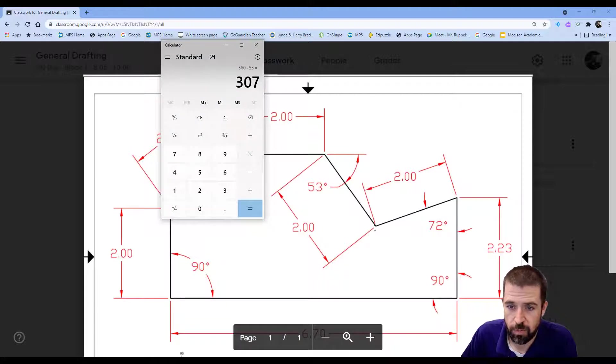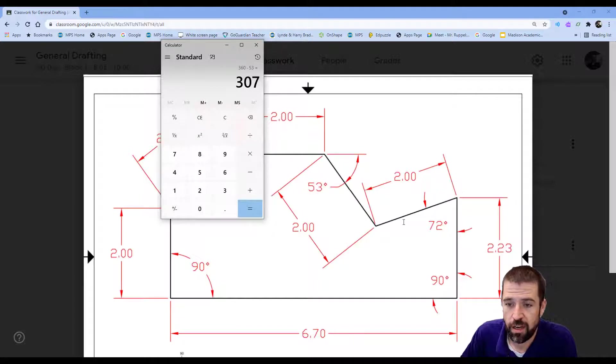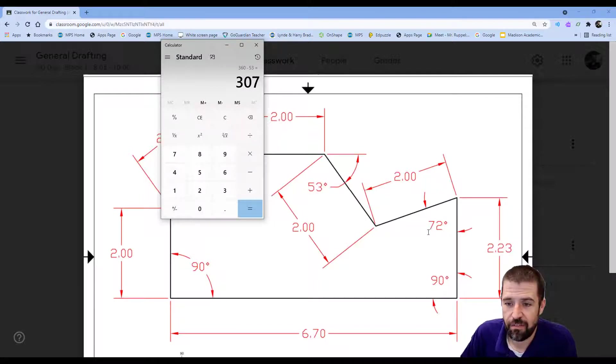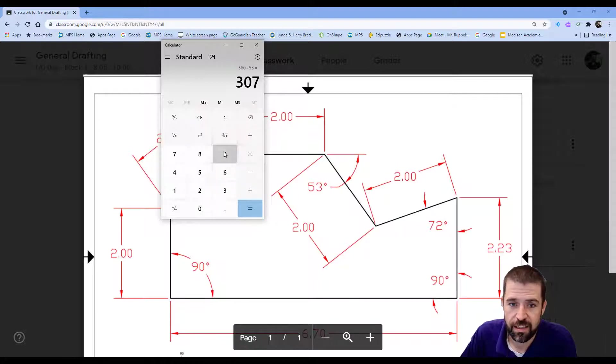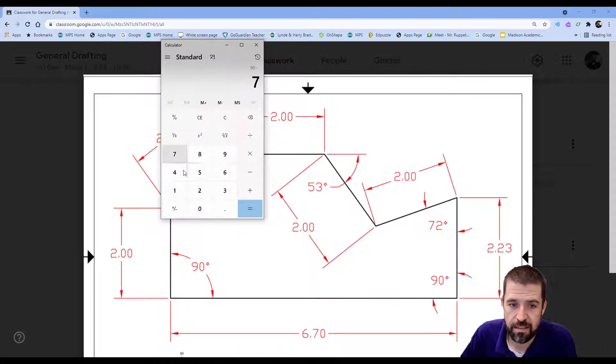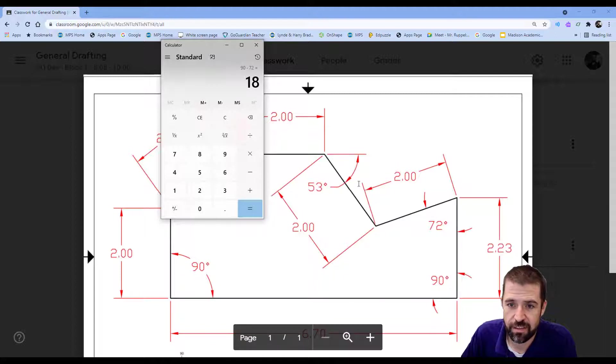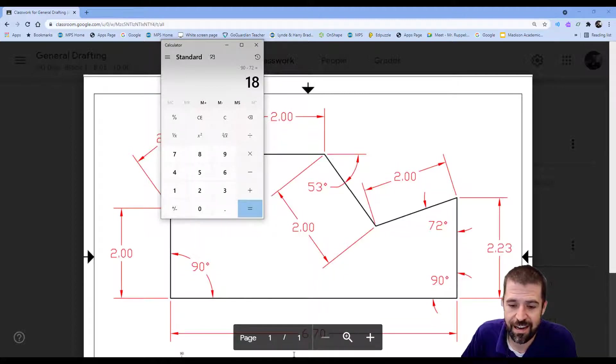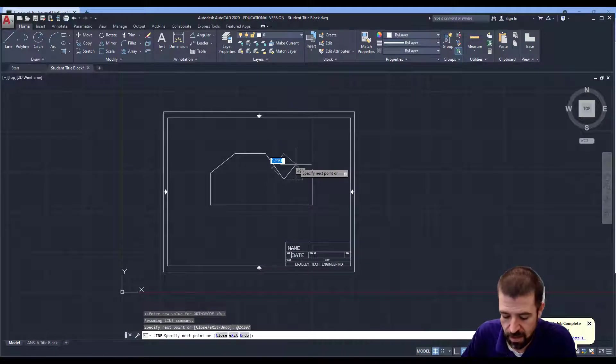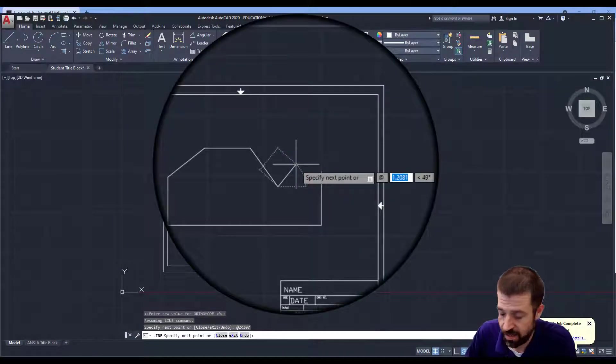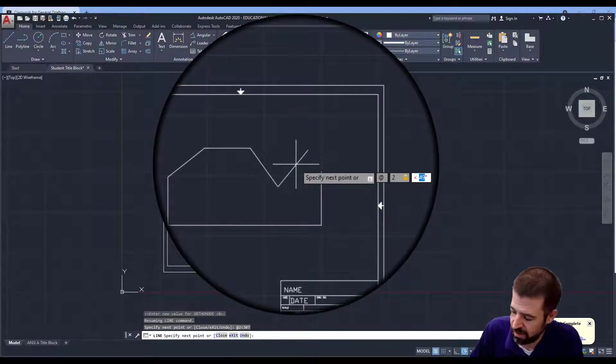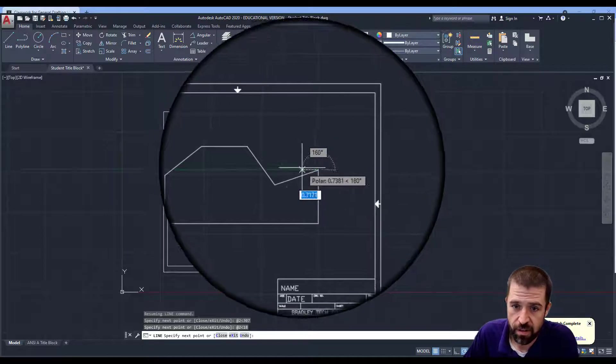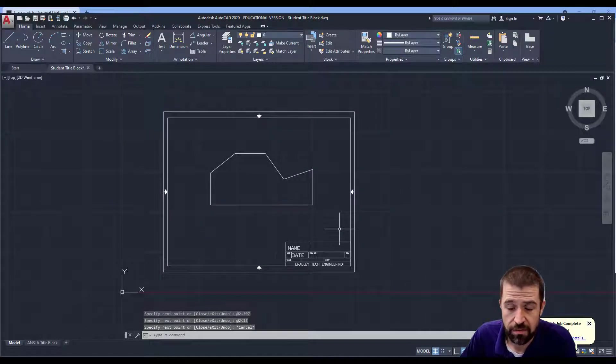Back to my blueprint now. And at this point, I'm going to go at 2 inches, but my angle is 72 degrees. So I'm going to go at 90 minus 72 at 18 degrees. At 2 inches less than 18 degrees. And that finishes off my angle.